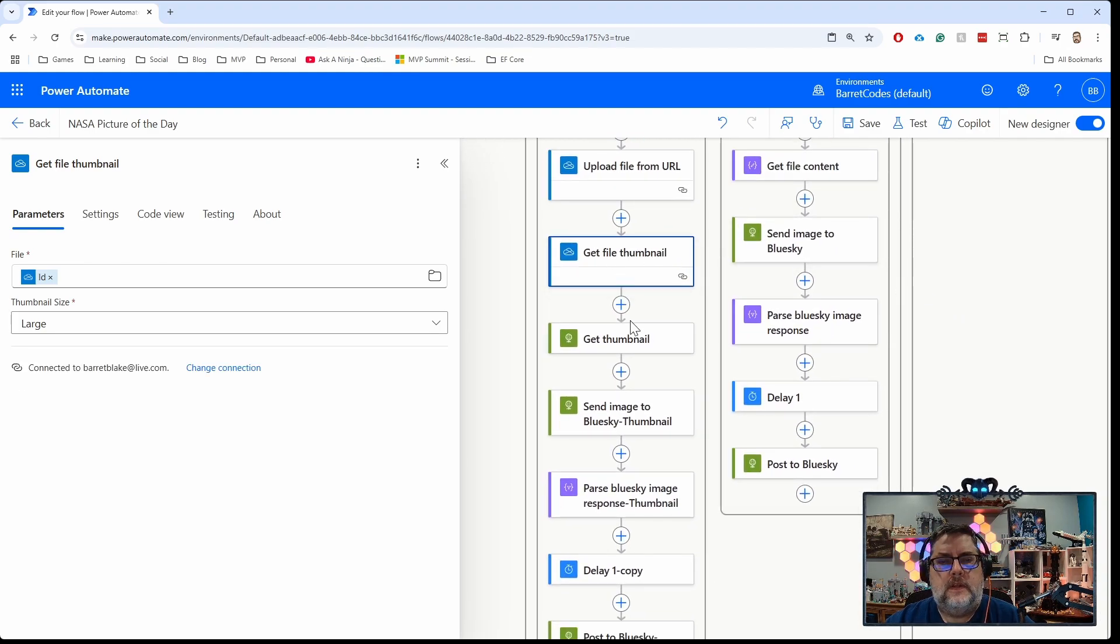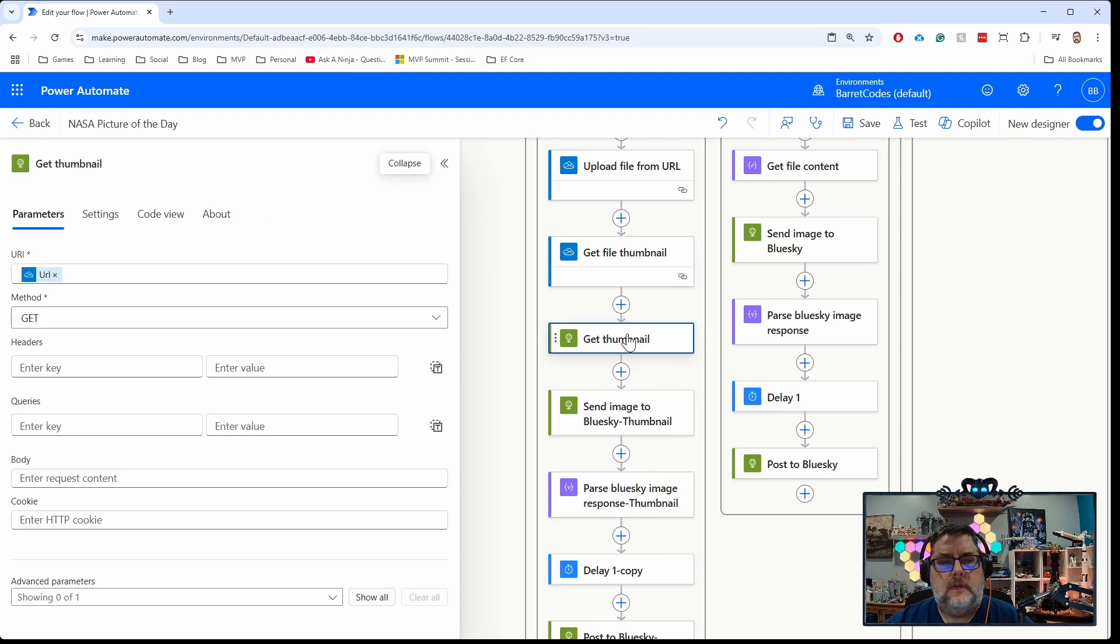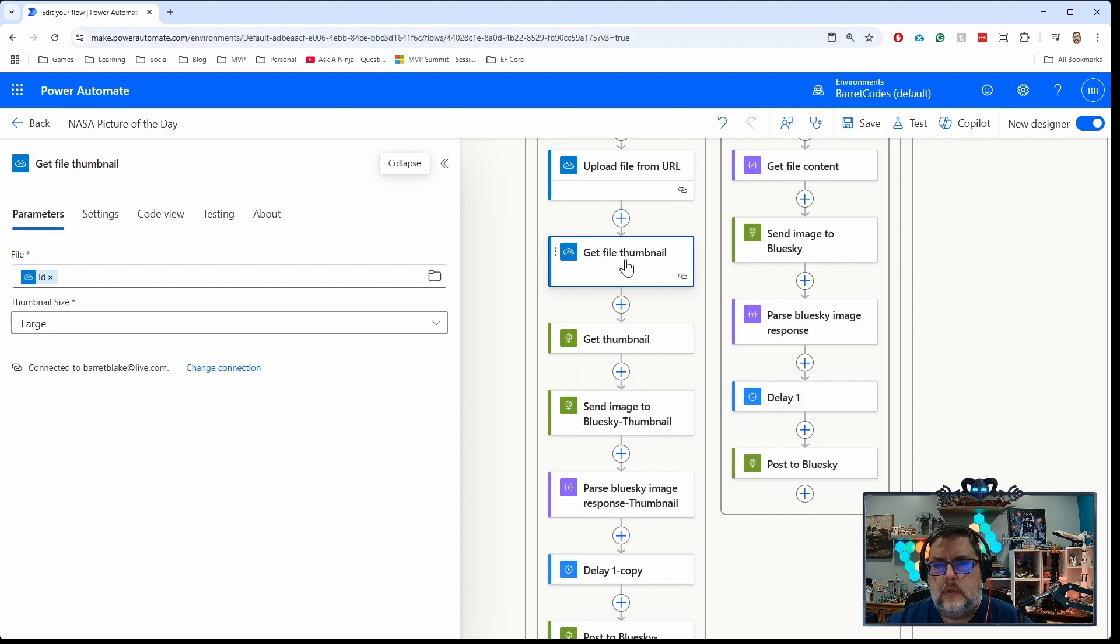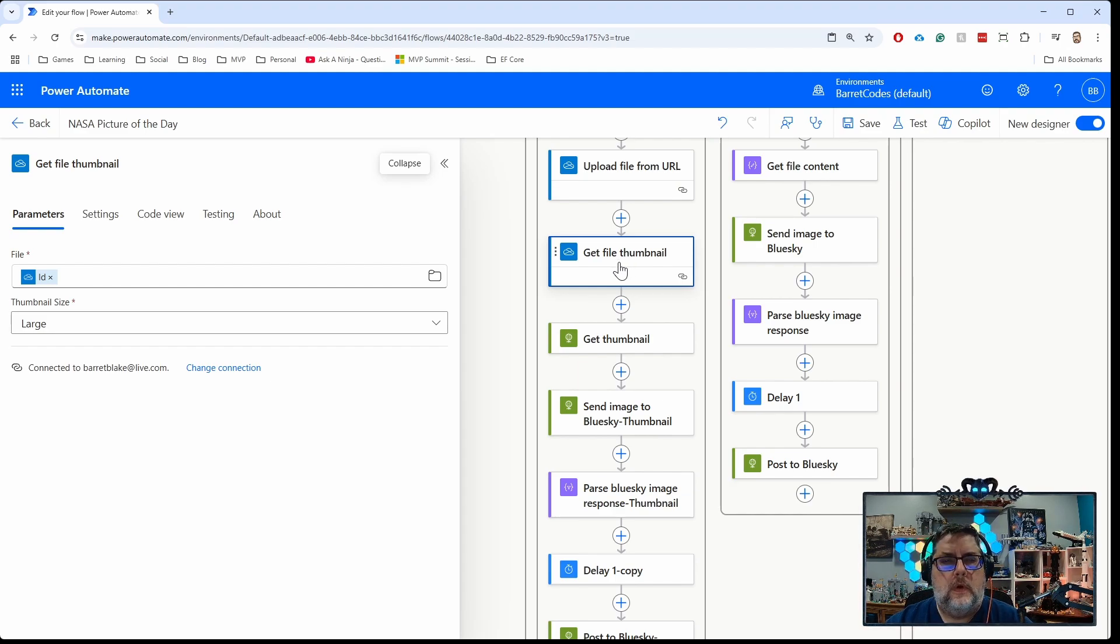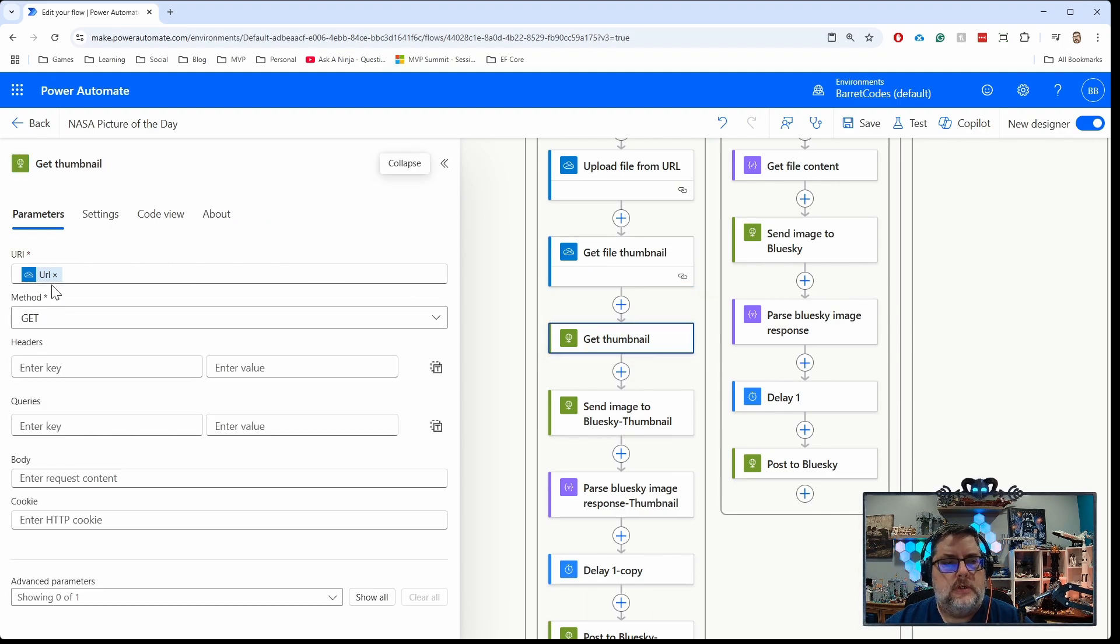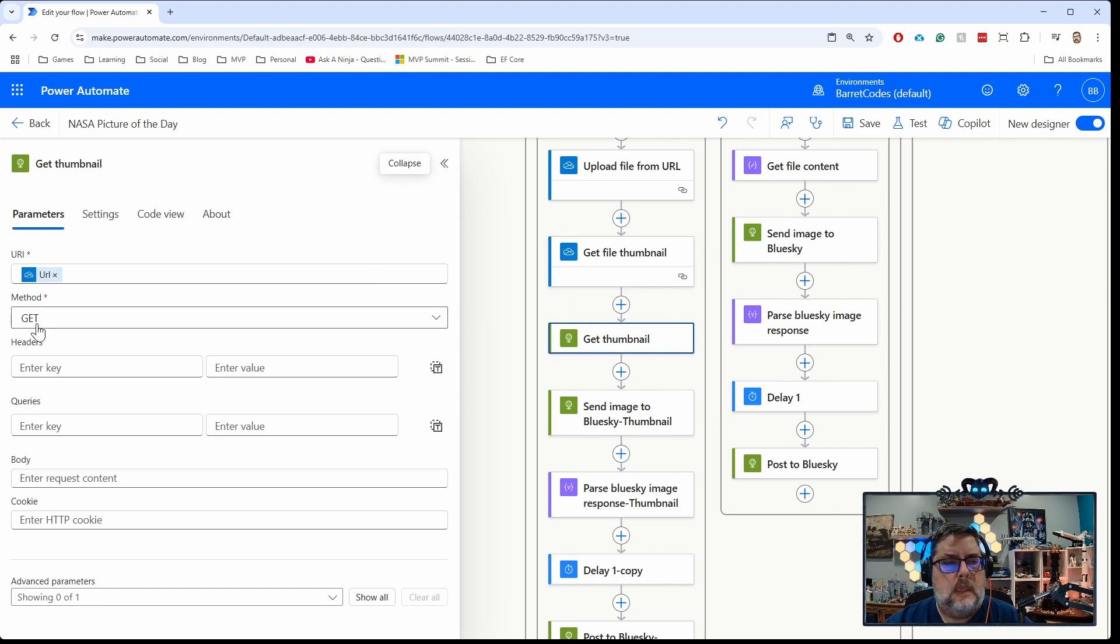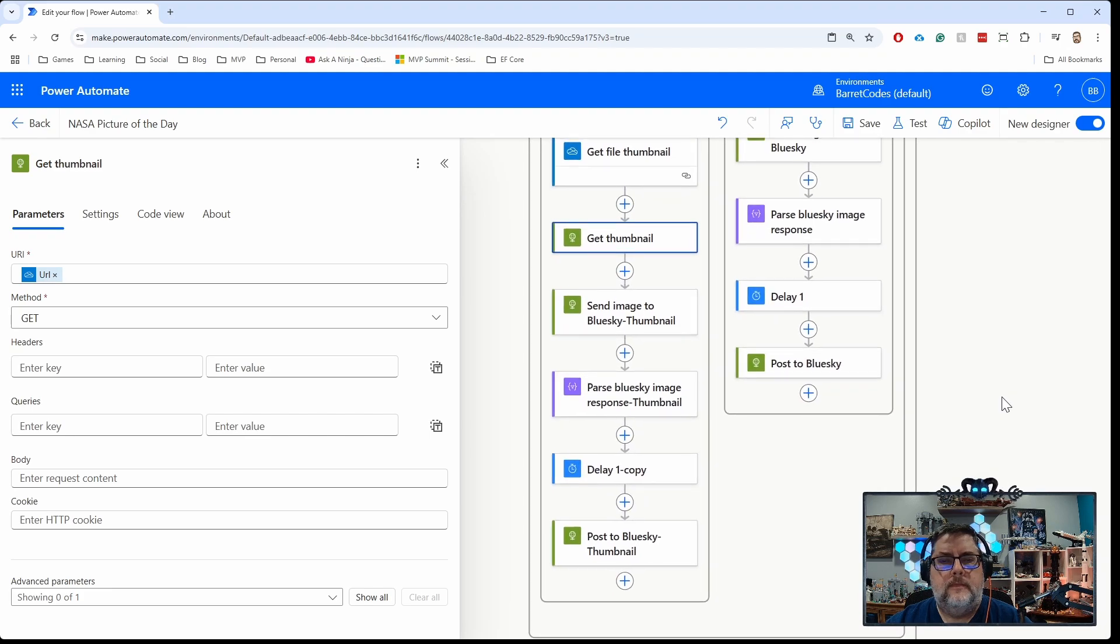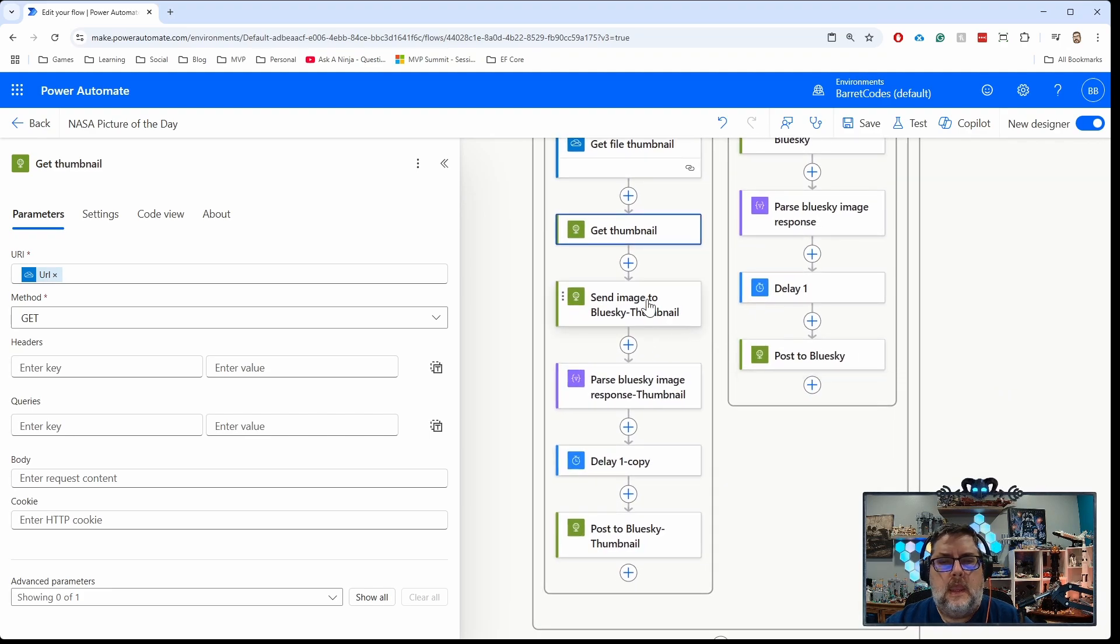The get file thumbnail will actually return to you a URL to that OneDrive thumbnail. Then I'm making an HTTP call to go out and get the content of that image. I'm just taking that URL that gets passed back from the get file thumbnail, I'm doing a GET call to that, and that gives me the content of the thumbnail.